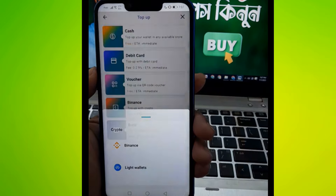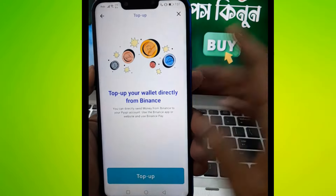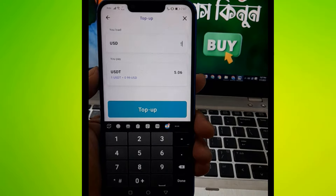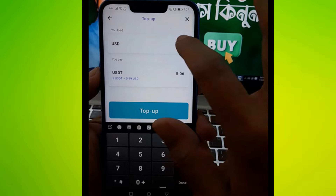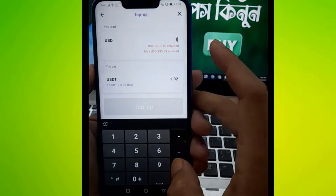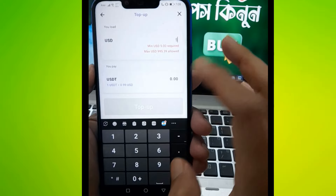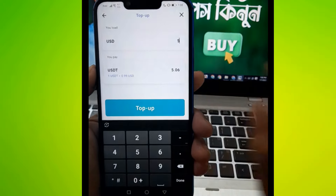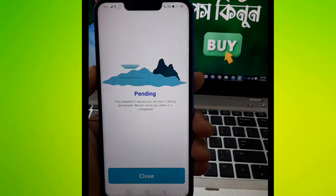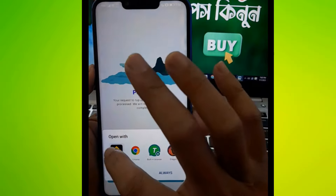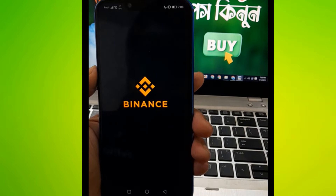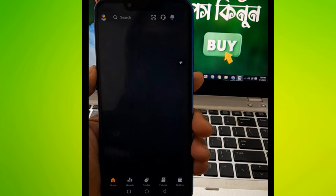If you look at the debit card, you will use Binance as well. We will see how the Binance setup is going to make the payment.